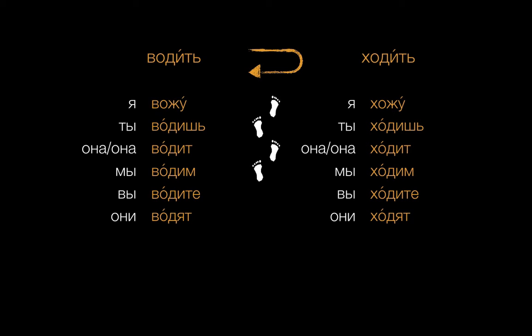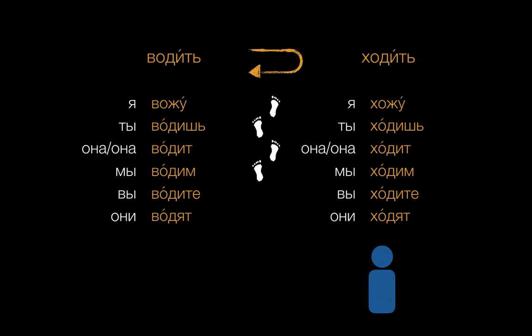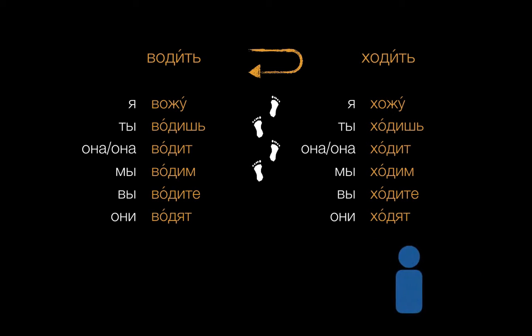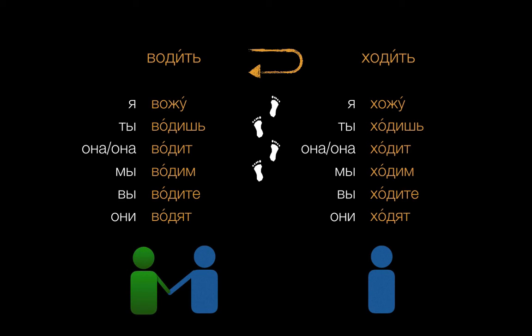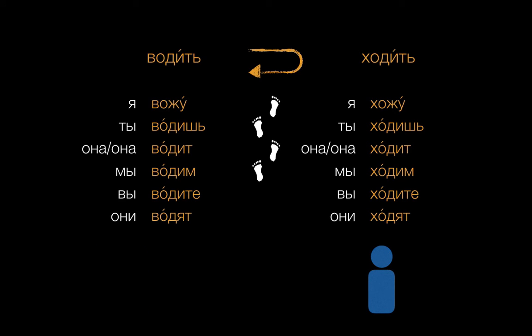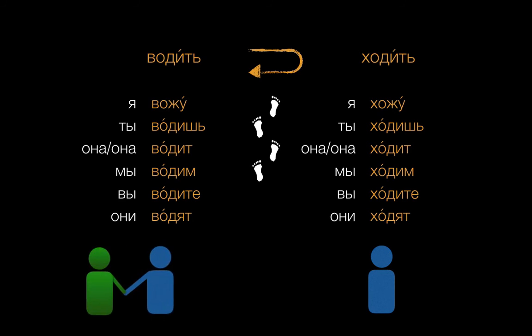The main difference is that you'll use ходить when someone just goes somewhere and returns. We'll use водить to talk about taking or bringing someone someplace and coming back.